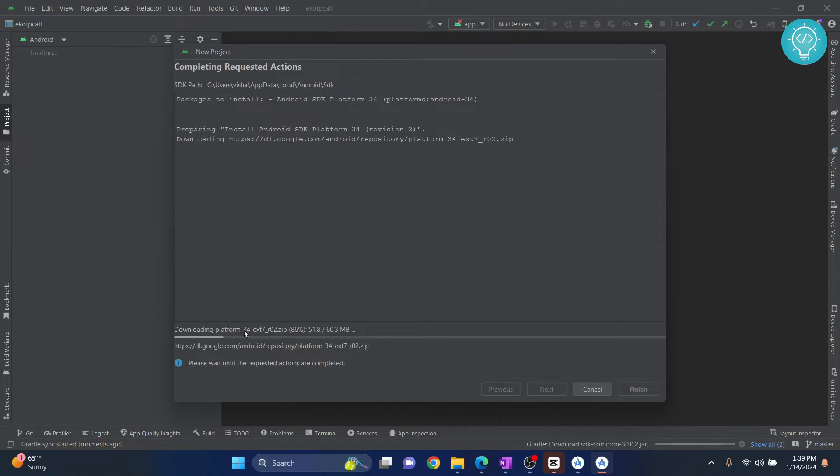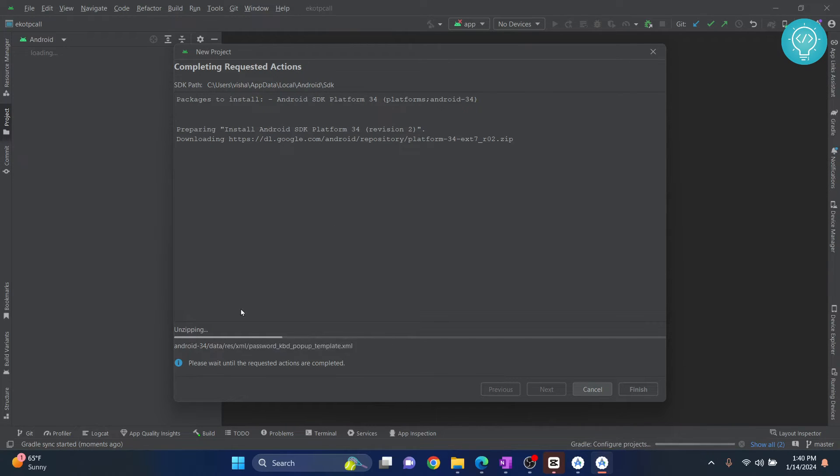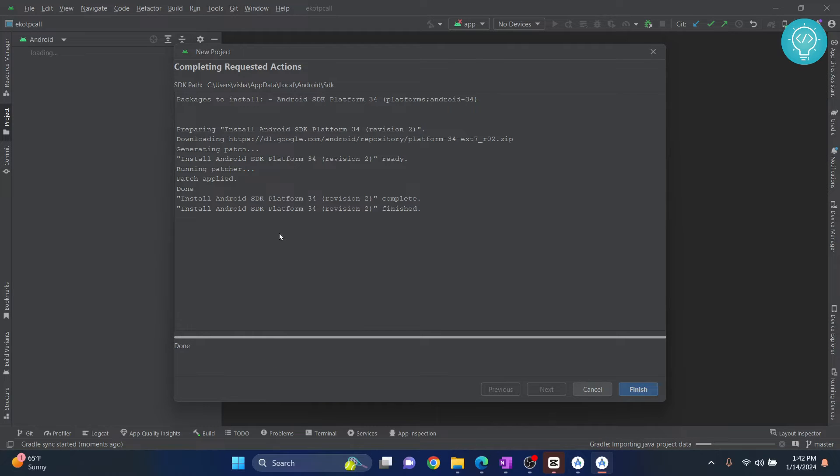And now, I will download some platforms. That is, Android 34 to test the latest SDK Platform 34. So, let this be downloaded. Once the SDK and all the APIs are downloaded, click on Finish.